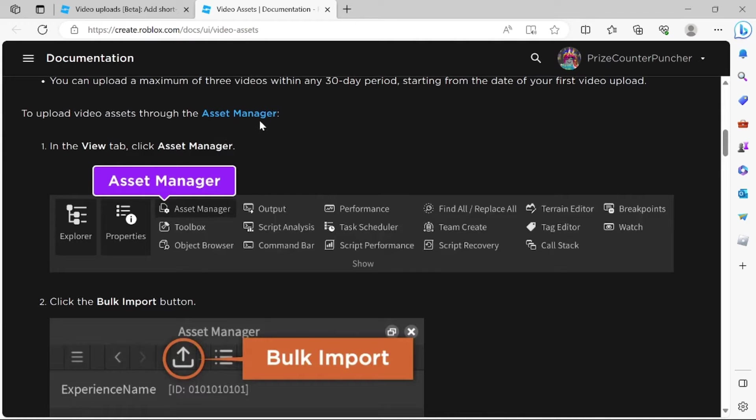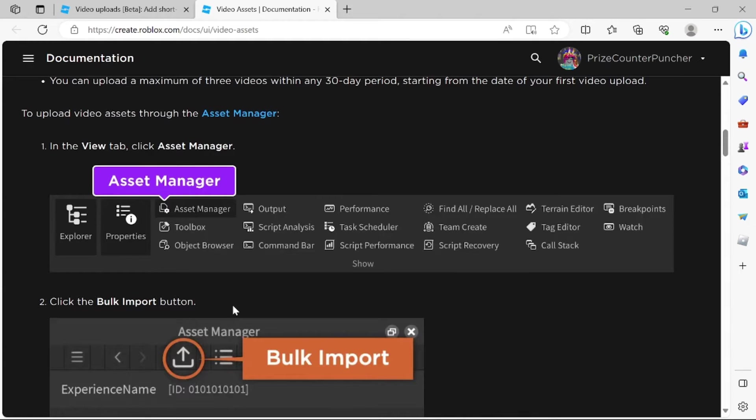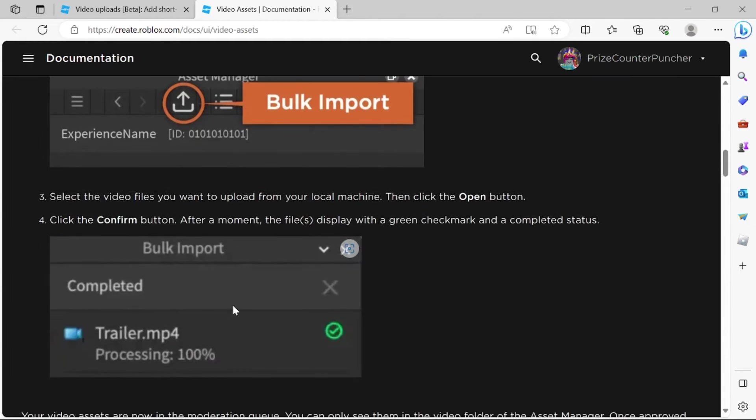So first you go to Asset Manager under the View menu tab. Then you click on this button here, the Bulk Import button. You select the video files you want to upload, and then you click the confirm button.